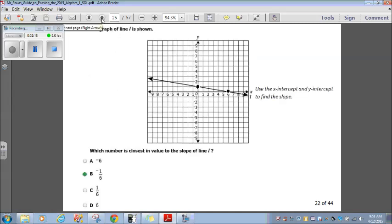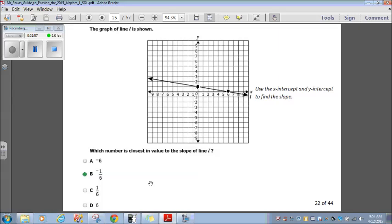The graph of line M is shown — which number is closest in value to the slope? Using the y-intercept and x-intercept, I go down 1 and run 6, counting 1, 2, 3, 4, 5, 6. That gives a slope of negative 1 over 6, which is answer choice B. Just use the intercepts and count the slope — that's easy.